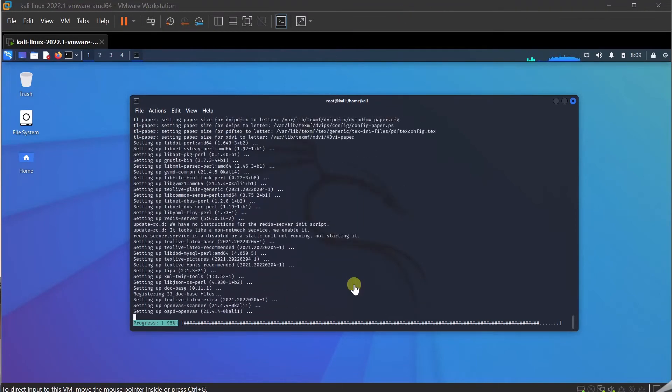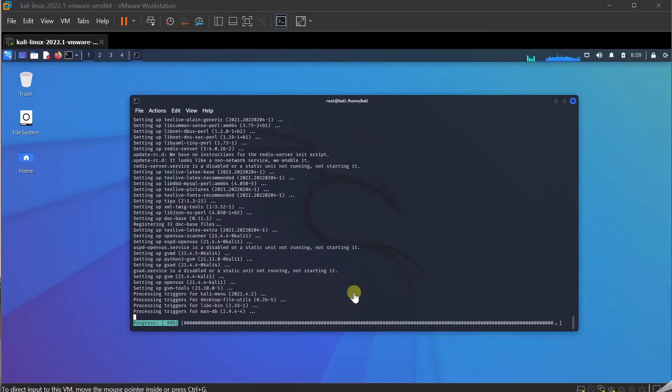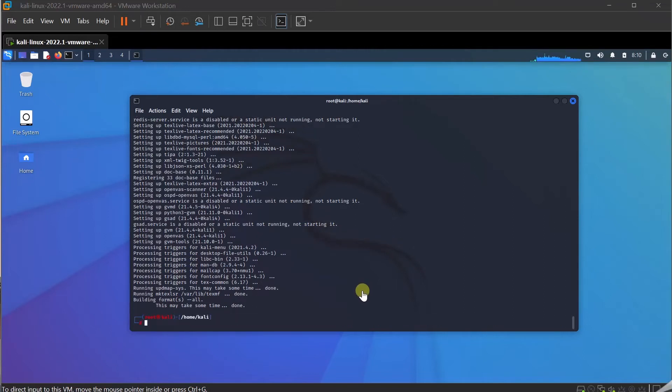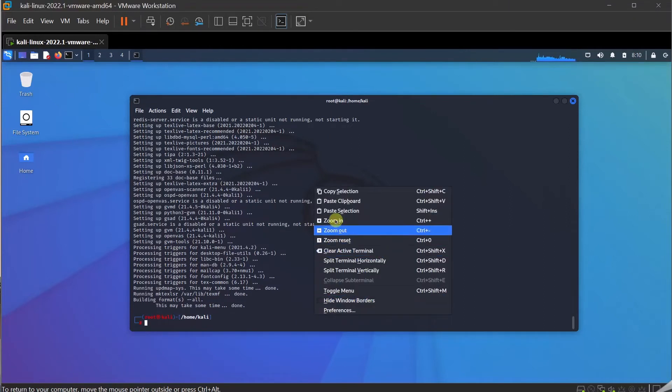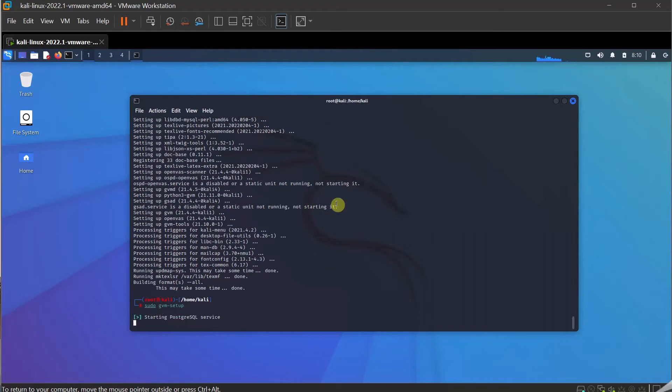It's 89, 95, 99, 100% almost. It's just completing the final part. There you go, it's done. Now I'm going to run the next command, which is sudo gvm setup. Keep in mind, this is going to take very, very long time. So hit enter.